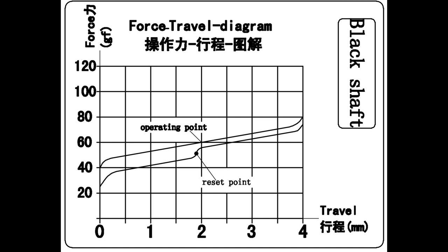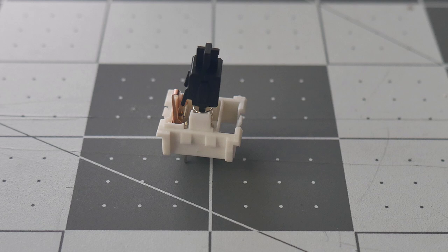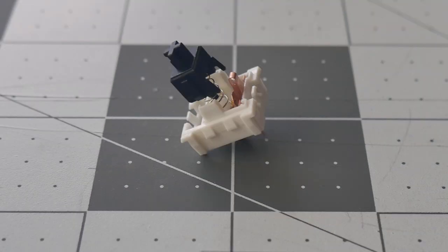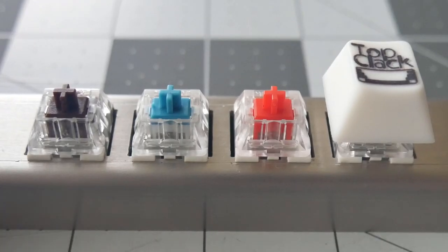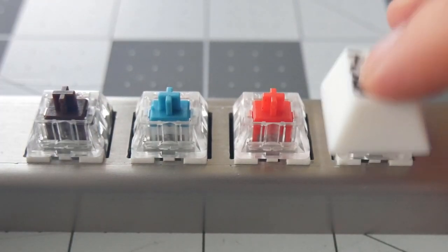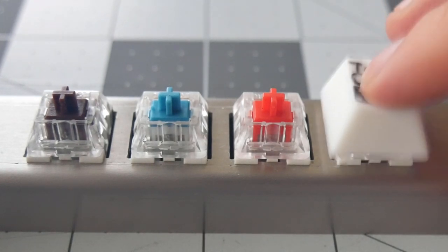The switch is smooth and the typing experience is very nice. This is probably your best option of the 4 switches this episode. Throw some lube on the switch and it'll be ready for almost any kind of board you want to throw it in.